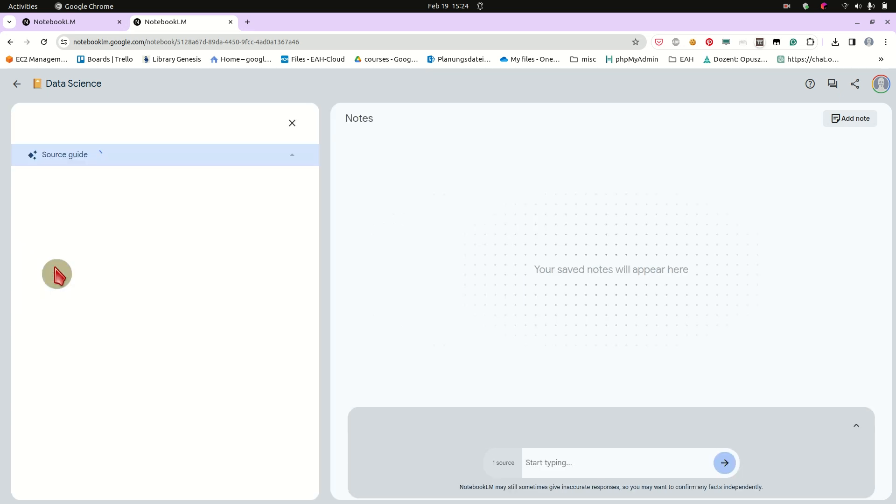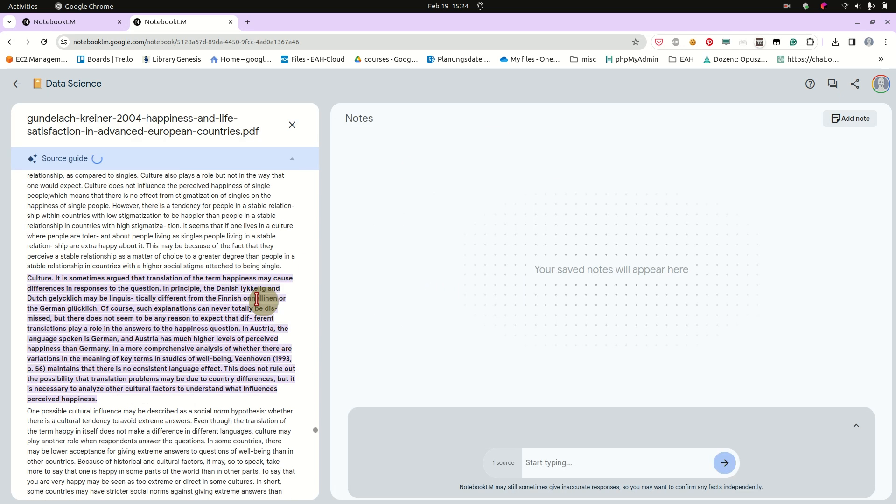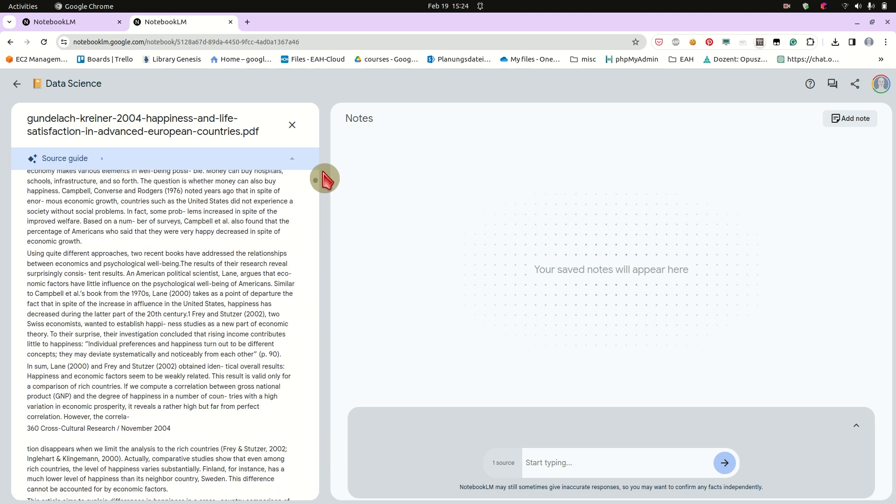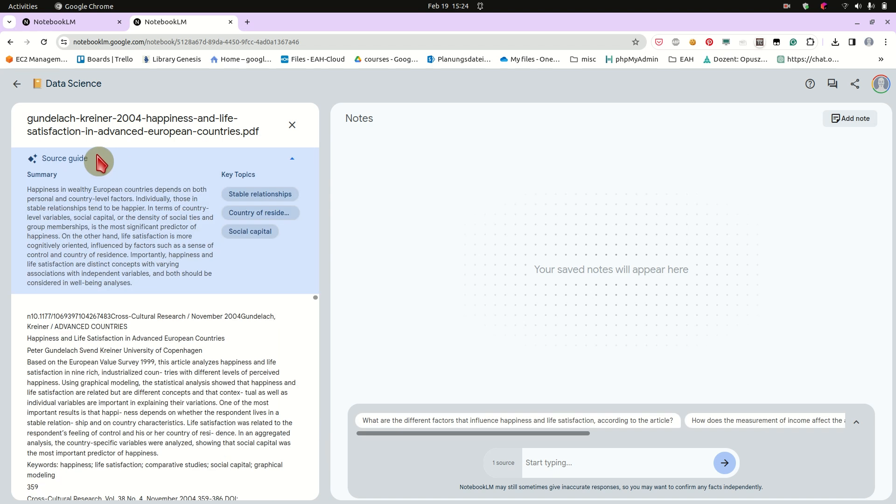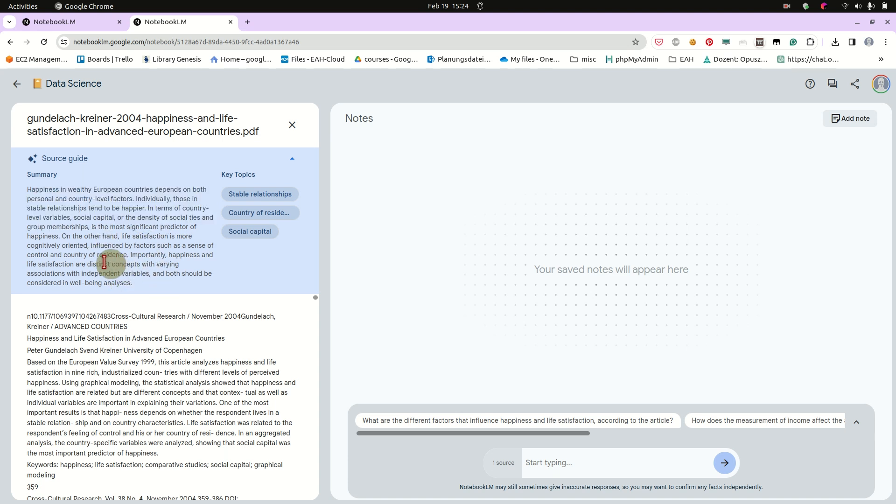So this is the article, the study on the happiness in the European countries. And the first thing that notebook.lm will do, we'll create a summary, which is also pretty nice, like a short summary, what has been done. Happiness in the European countries depends on personal and country factors. And like a quick summary.